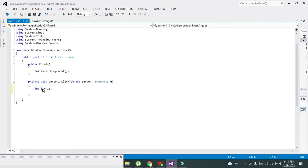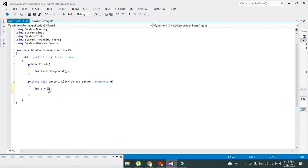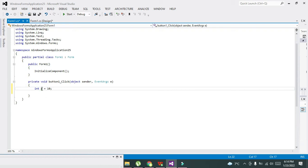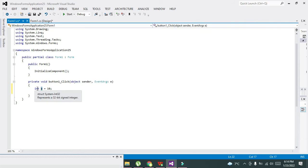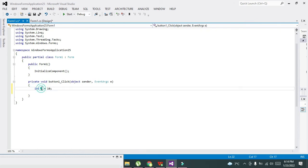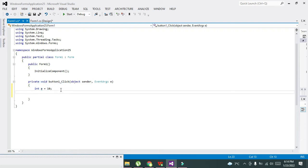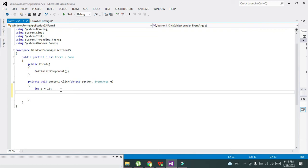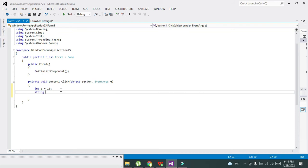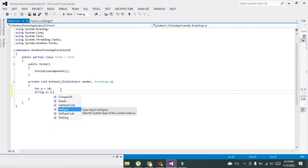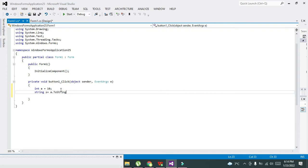Int will decide what type of data is stored inside this variable a. Now we will convert this integer type data into string type. We will write: string s = a.ToString().